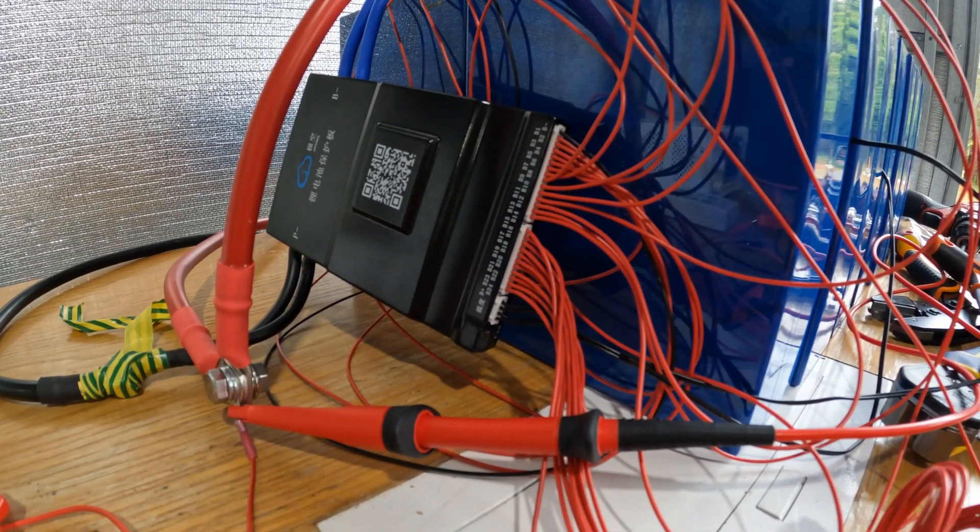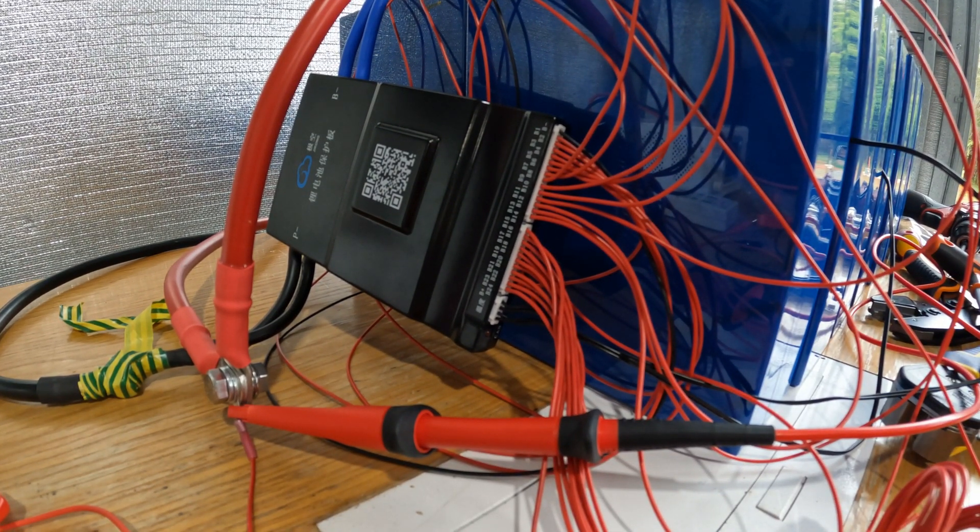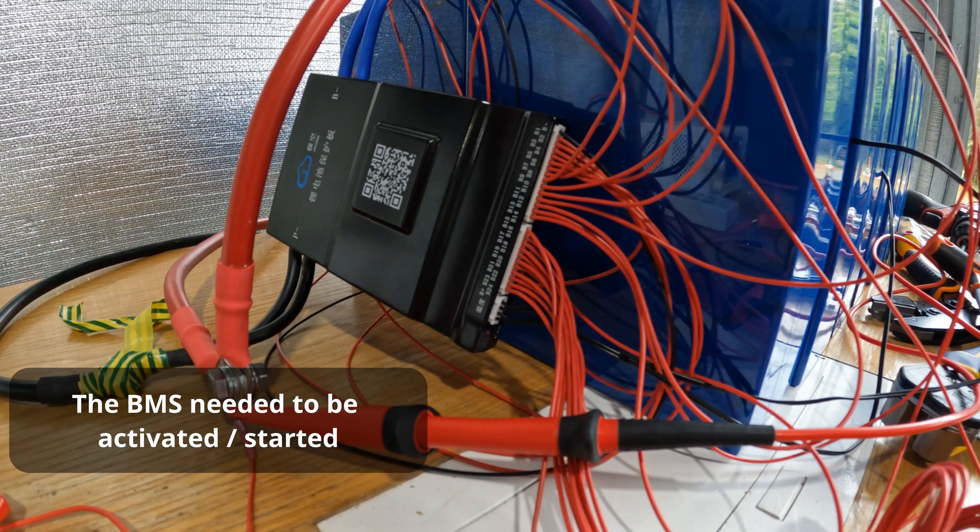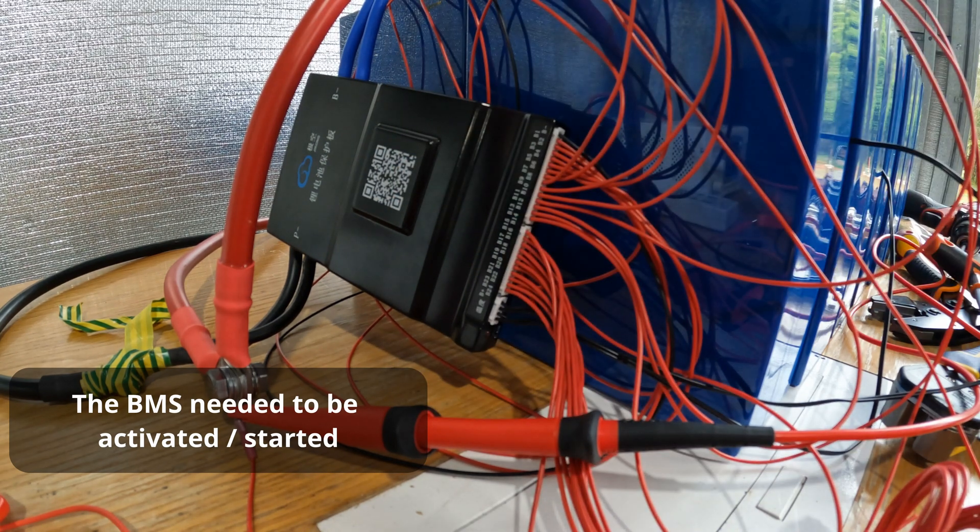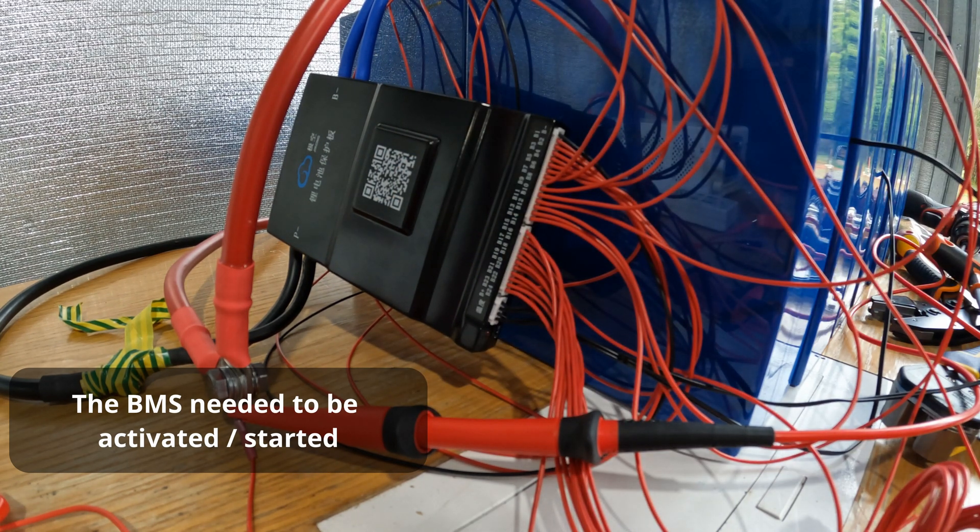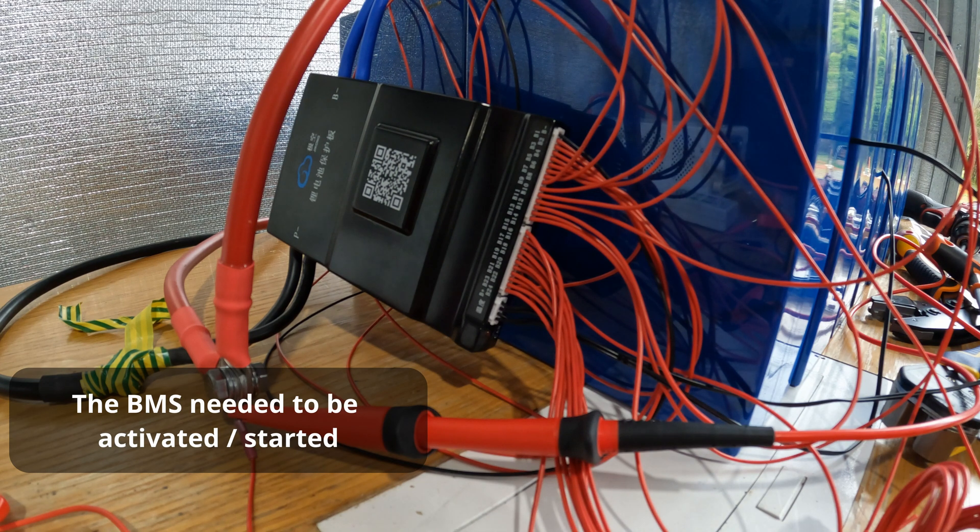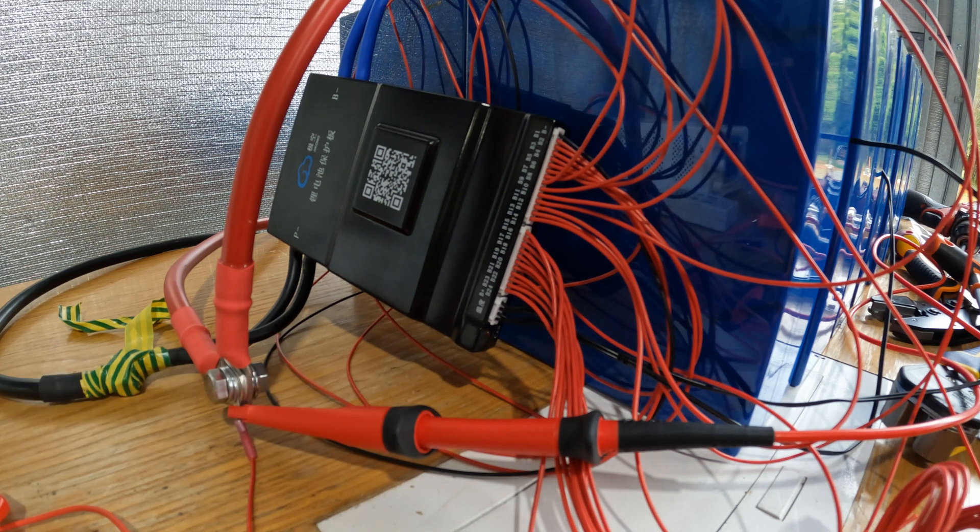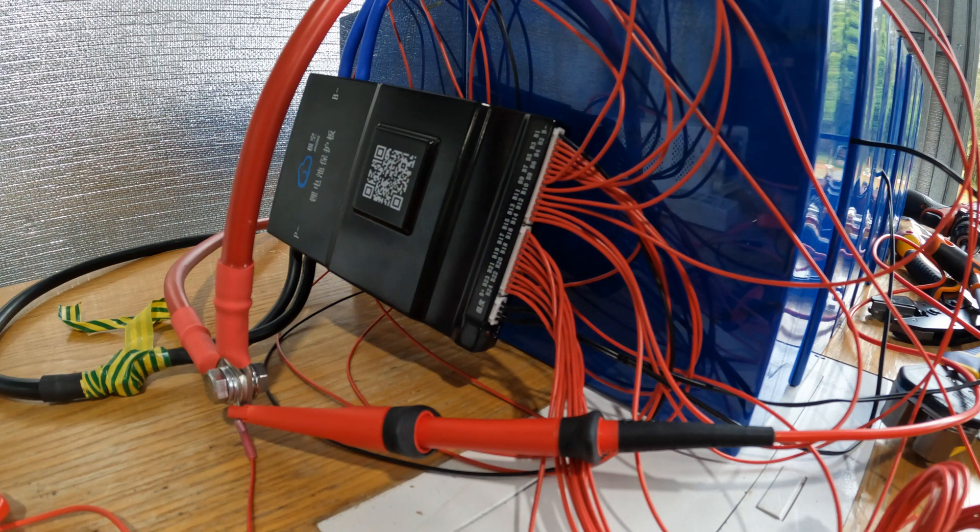Alright, time for the JK startup procedure. Probably the most annoying thing about this BMS is not being able to activate it without, well I guess it activated with the charge voltage.